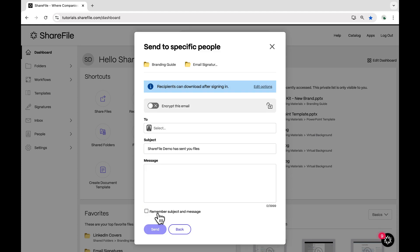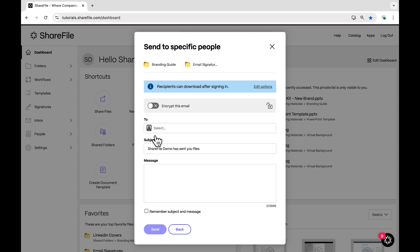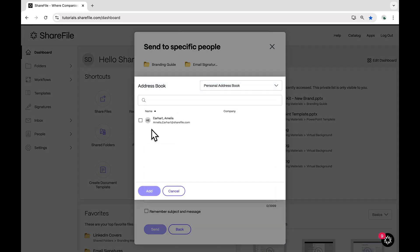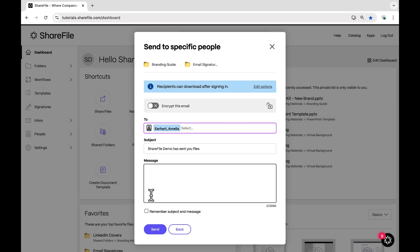I'll enter the recipient's email address in the To field or click on the Address Book icon to select a recipient from one of your ShareFile address books or distribution groups.